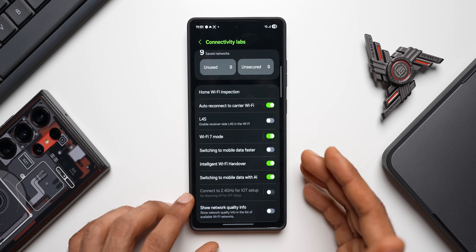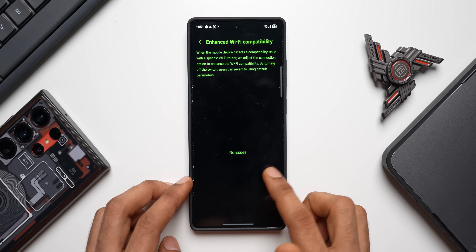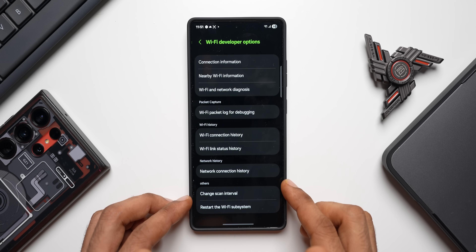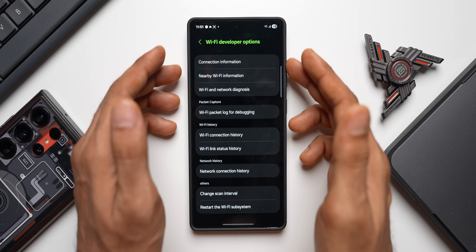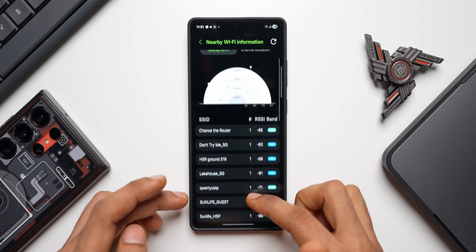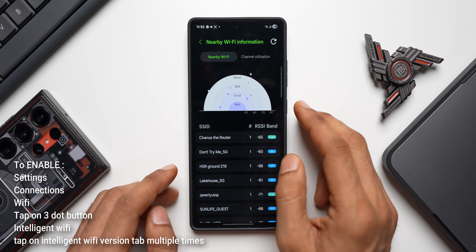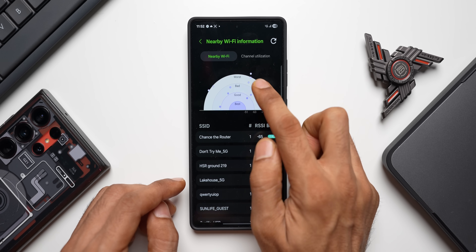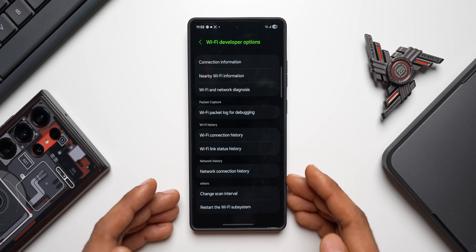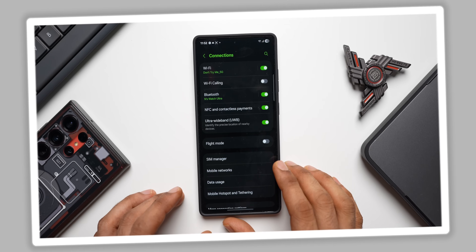Further down in Connectivity Labs you'll find Enhanced Wi-Fi Compatibility, Customized Wi-Fi Settings, and Wi-Fi Developer Options. Tapping on Developer Options reveals connection information and nearby Wi-Fi information showing band names and Wi-Fi quality — best, good, bad, and worst — depicted by dots on screen.